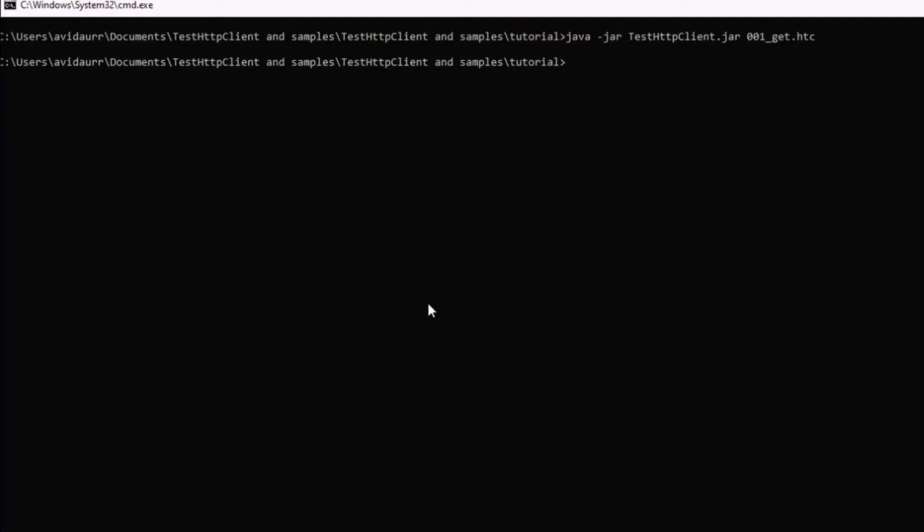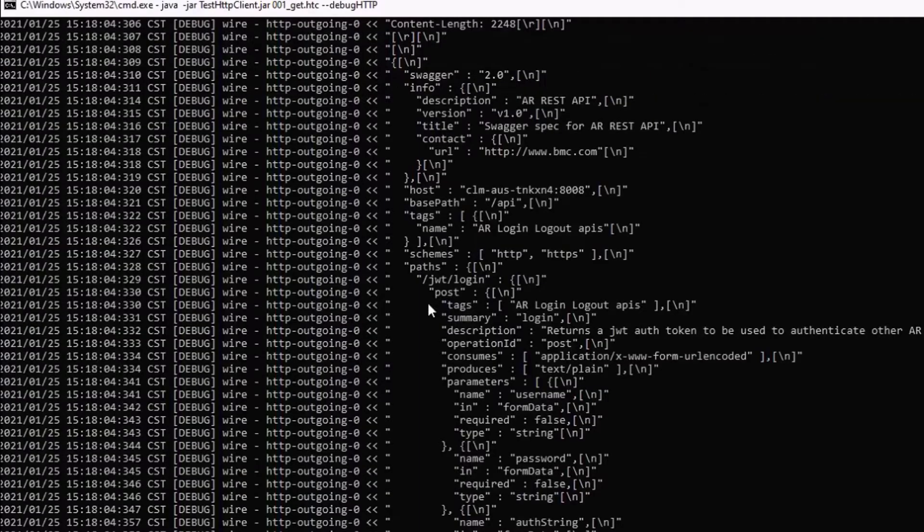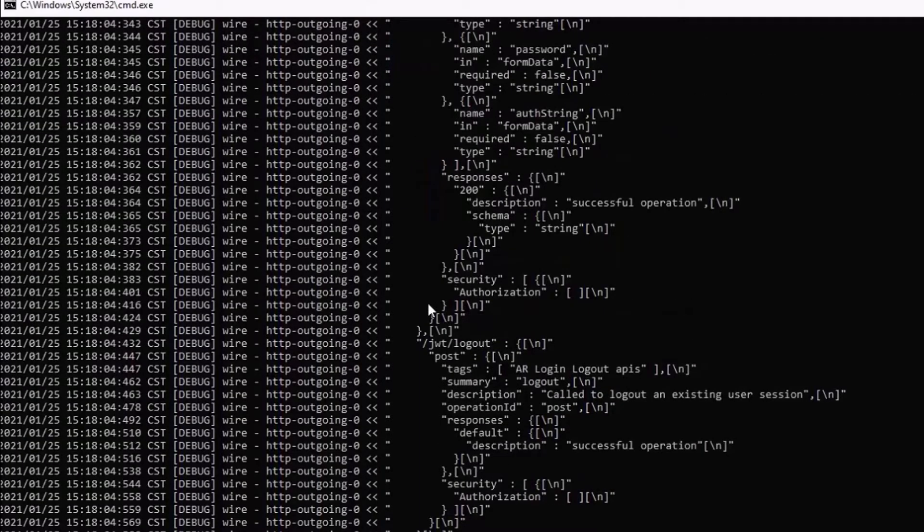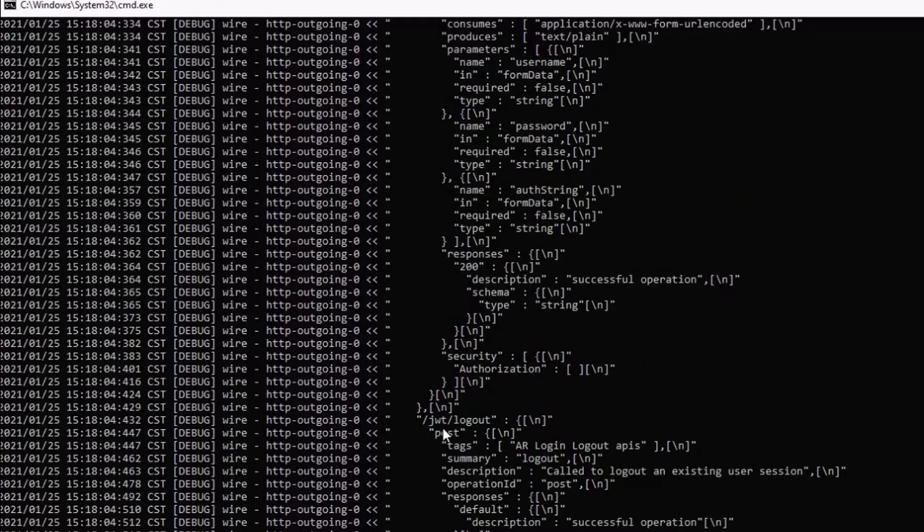Now, let's run that exact same command, java -jar test HTTP Client, 0001, but I'll add debug HTTP. And we'll see the program running, and of course, providing this log. So, I'll go over this, just going up a little bit.